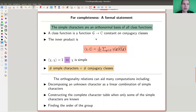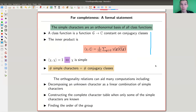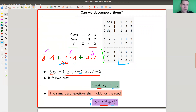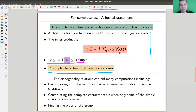You can decompose the representation into simples without ever calculating any matrix — just compute its character, compare to the character table, and you get the desired decomposition. The formal statement is that simple characters form an orthonormal basis of class functions — functions that are constant on conjugacy classes — with the inner product we've seen. A character pairs to one if and only if it's simple. This also implies that the character table is always square: you always have the same number of conjugacy classes as simple representations.